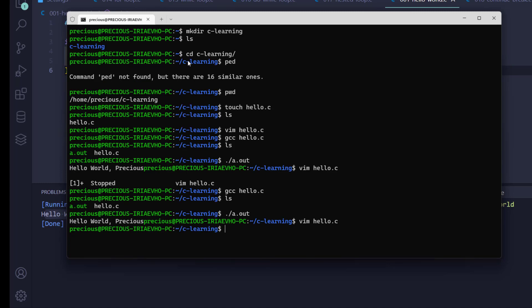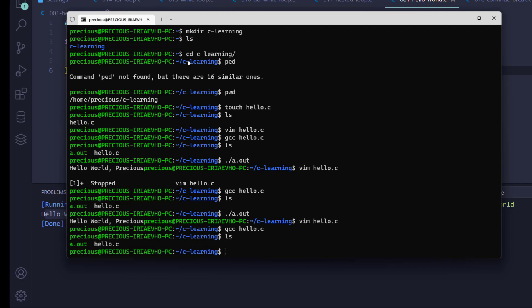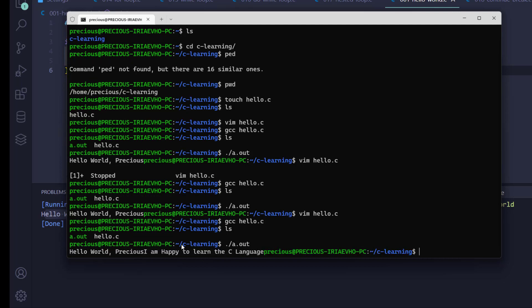Okay, it's been saved. Let's recompile with gcc hello.c — same thing regardless of the filename, just gcc filename.c. It's recompiled. Running ls, we still have our a.out. Now I run ./a.out, and as you can see we have our new output: 'Hello world precious. I am happy to learn C language.'